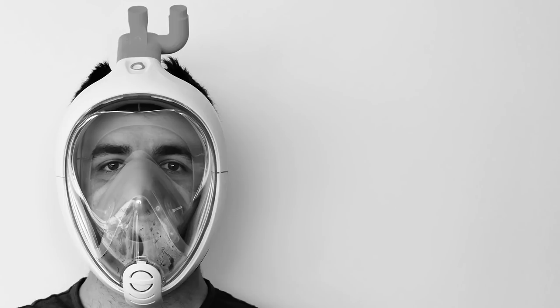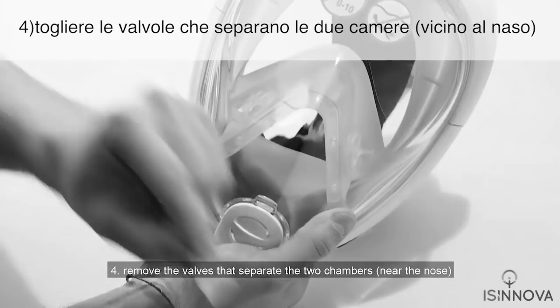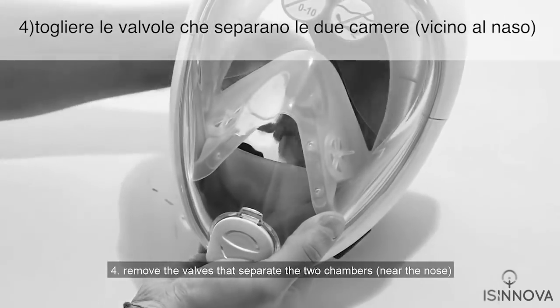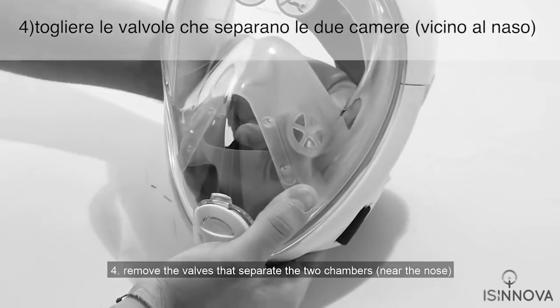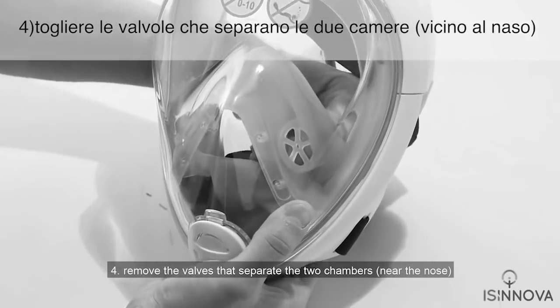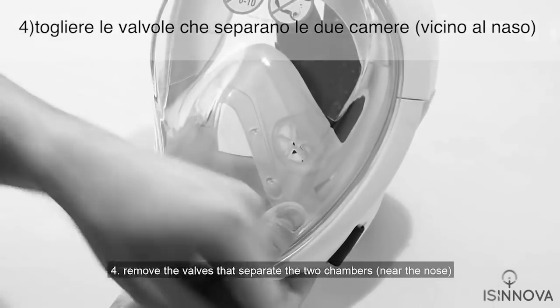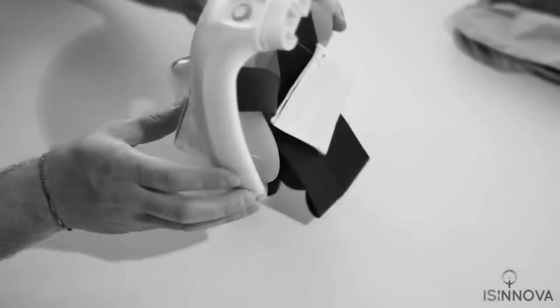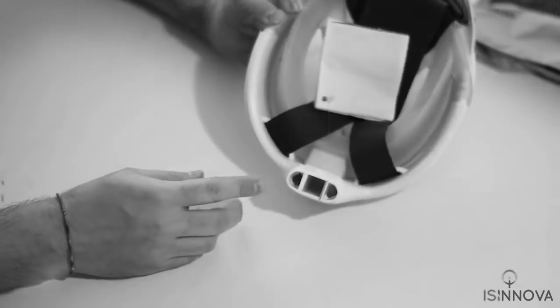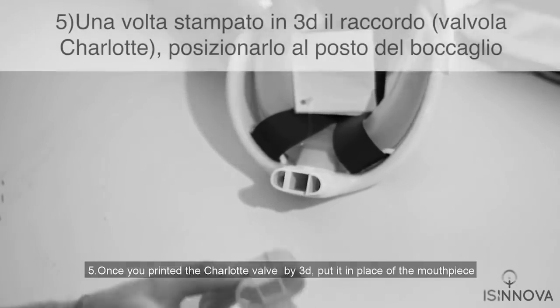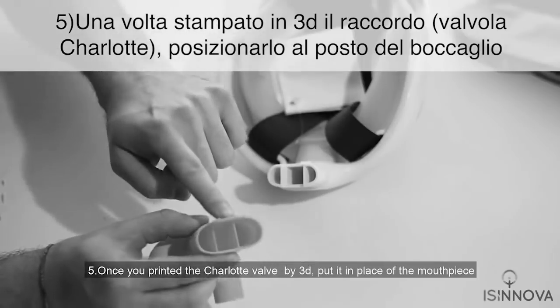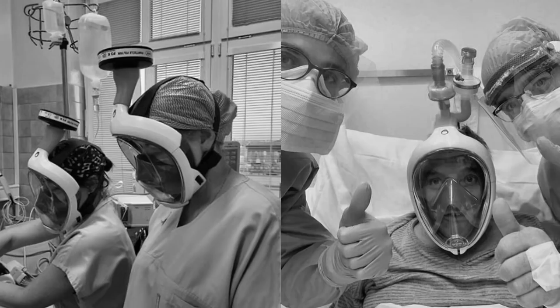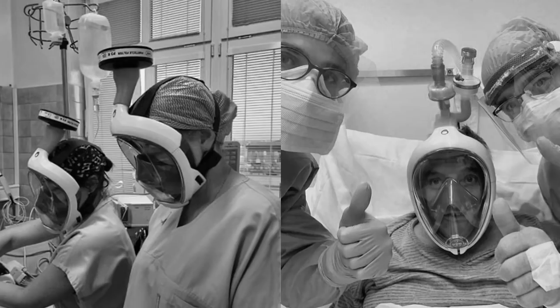Designers at Isinoba working with doctors in Italy have repurposed the Decathlon snorkeling mask by adding a custom 3D printed valve to the top. This modification turns into a perfect emergency ventilator mask, which doctors in the country have been desperately in need of. The files are available on their site, and I'm sure this technique could be adapted to different snorkeling mask manufacturers around the world.